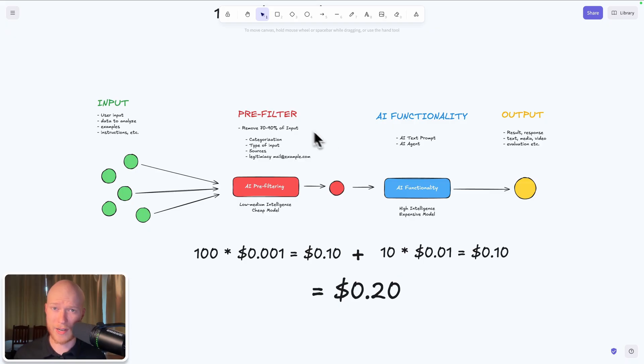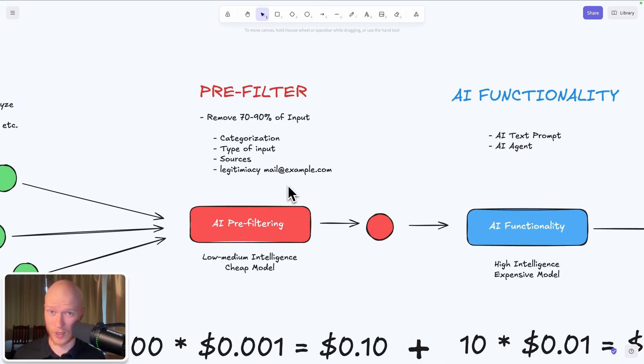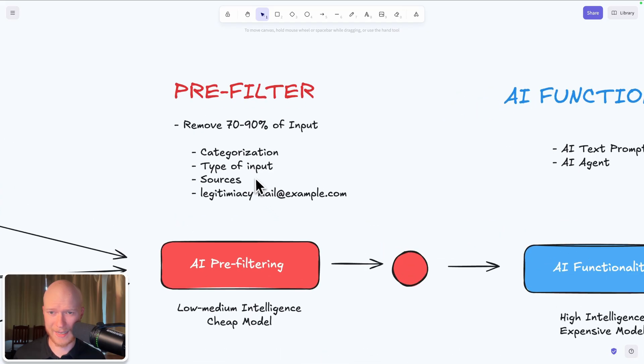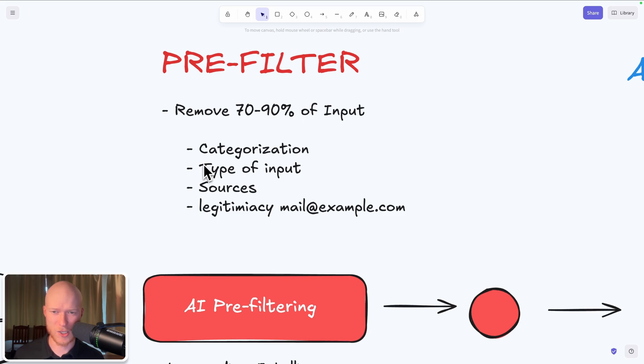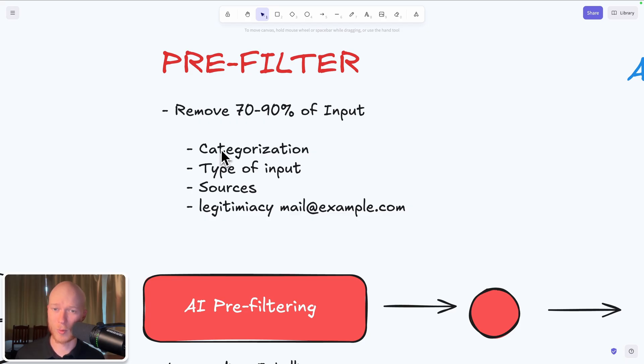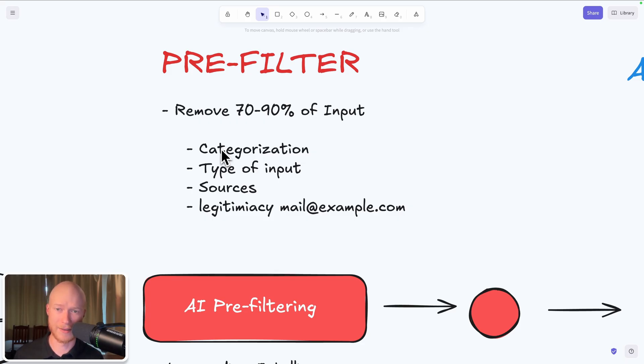Now there's one very important thing that you have to understand, otherwise this will not work at all. And that is the key or the secret sauce to this pre-filtering is how you remove these 70 to 90% of input elements. And there are multiple ways to do that. I call them elimination strategies that allow you to achieve this. For example, what we did today is we did some type of categorization. So we categorized the input into articles which are AI related and articles which are not AI related, and then removed the not AI related ones.